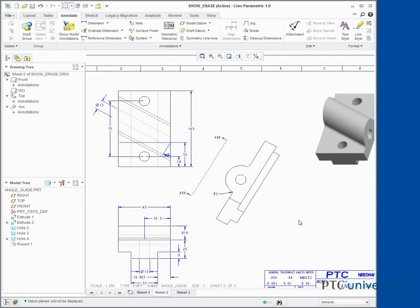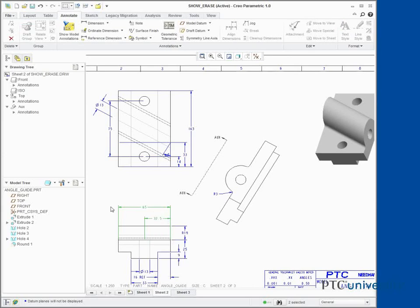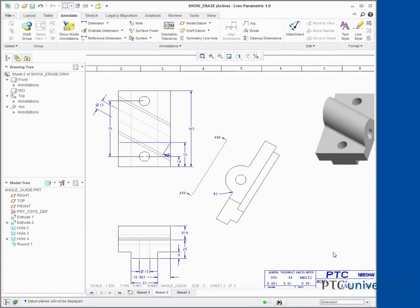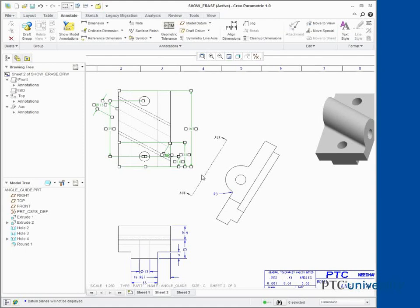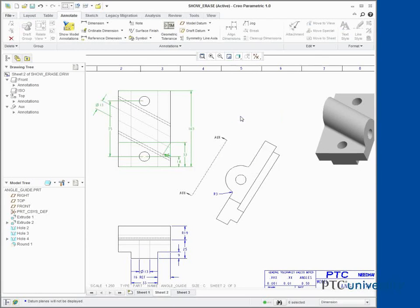In this task, we erase, unerase, and delete dimensions. Press Control and select the 65 and 32.5 dimensions in the front view. Right-click and select Erase. Click the background to deselect all selected items. Specify Dimension as the Selection Filter. Expand the Front View Annotations node in the drawing tree. Click the background to deselect all selected items.